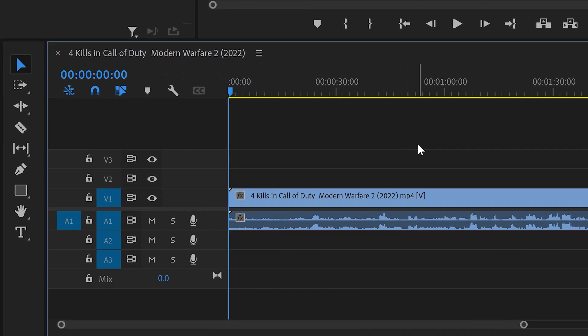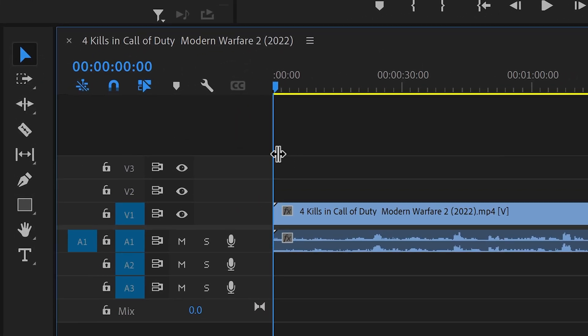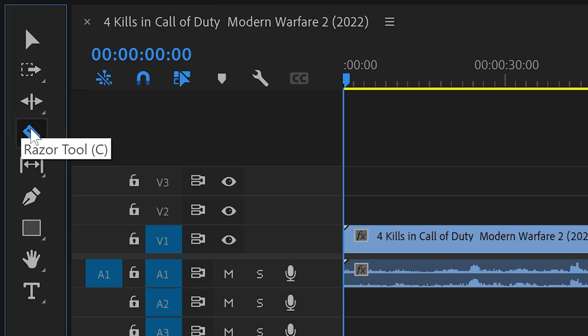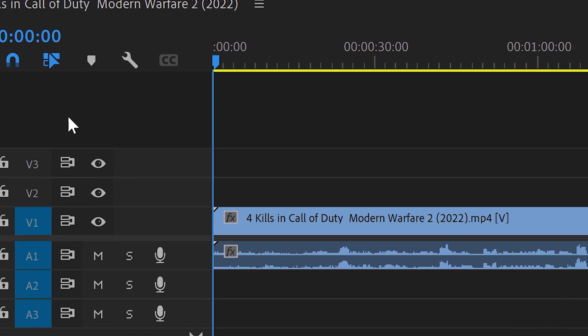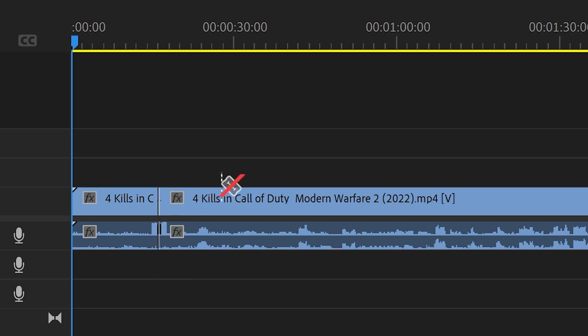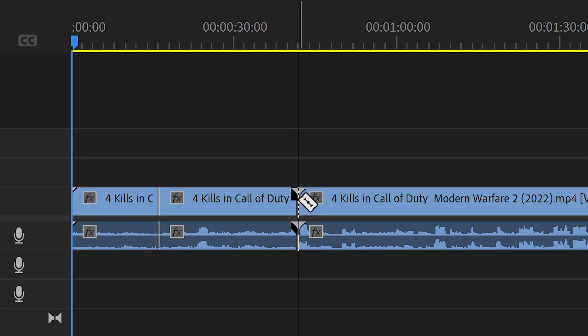The first way is to go to the razor tool. You can either left click on here or you can press C. Then you want to go to your clip, left click on the area you want to slice, and then left click on the other area that you want to slice as well.